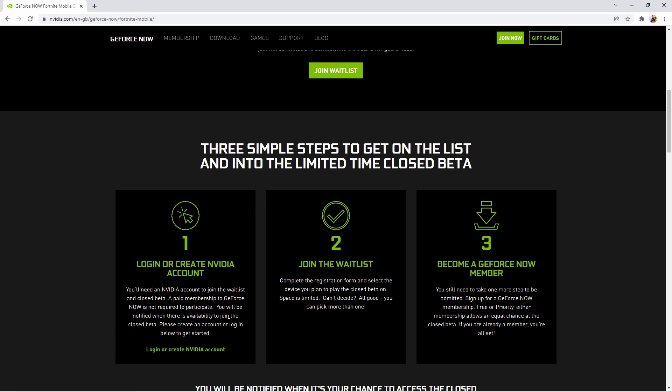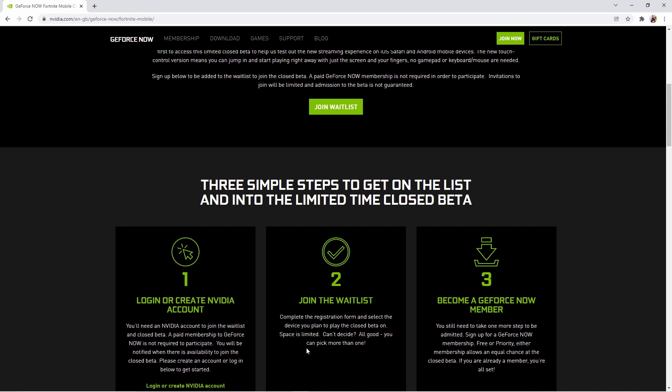Then you're going to click join waitlist again and it will bring you to the registration form. All it will ask for is your email and some other details, like whether you're on iOS or Android. This is not a 100% guarantee that you'll get in — this is a closed beta so you need to be quick with the form. Once you sign up you will get an email back letting you know if you are eligible to play.